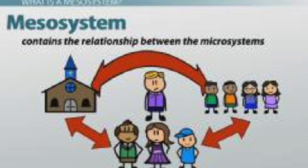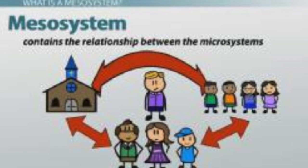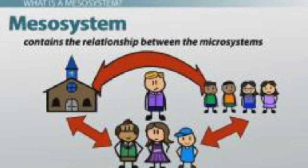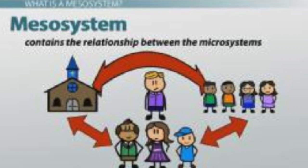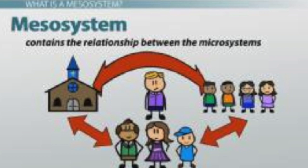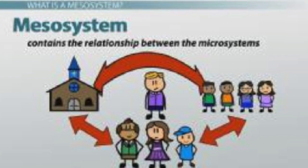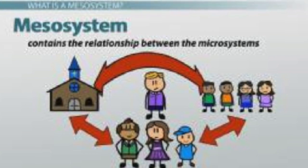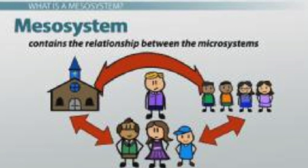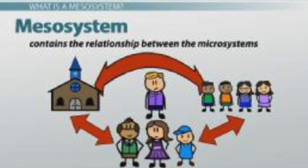The main difference being that rather than the activities and interpersonal roles and relations occurring within a single microsystem, they occur across settings. This is an opportunity to build a bridge between two settings in a child's life that might otherwise be unrelated. So how is this concept seen in real life? Let's look at this hypothetical character, Jordan.